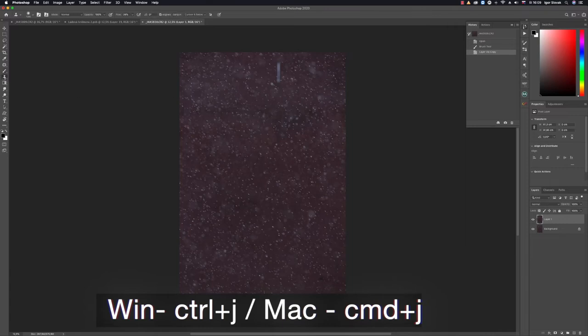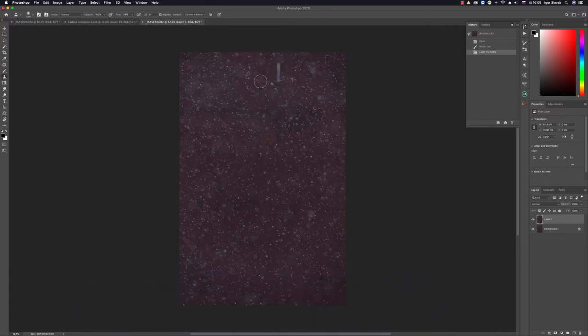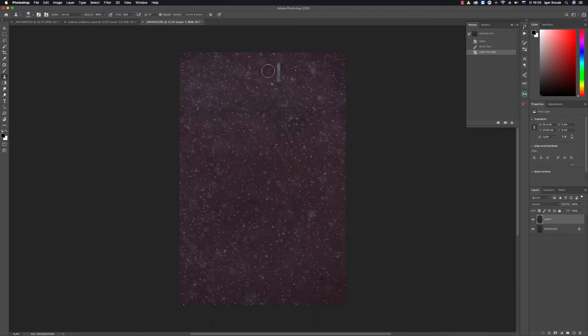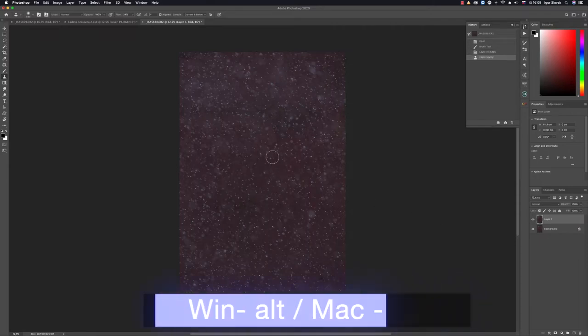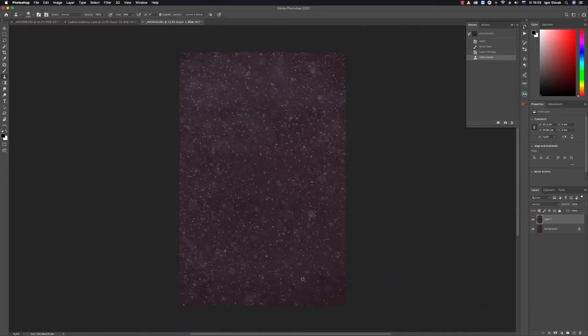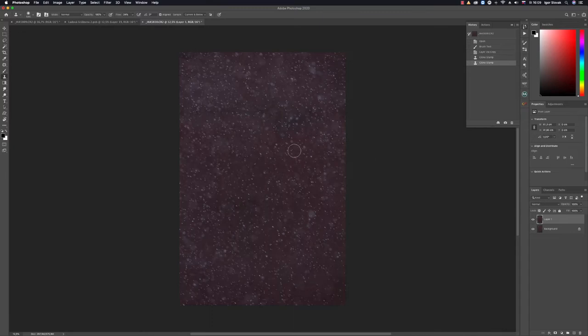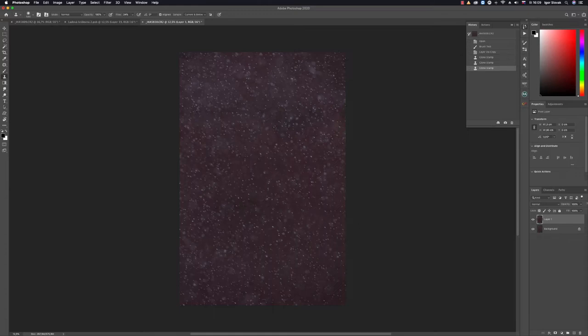I'll sample from somewhere I want, then paint over what I need. Sample again here. I have everything that was bothering me. Maybe this as well. Excellent. Now what I'll do next is select Filter or Select.